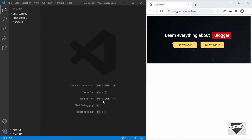Hi everybody, welcome to live blogger. In this video, I'll show you how to create a hero section for the homepage of your blogger website. This hero section won't be visible in any other page of your blogger website except the homepage. This is the design that we're going to be using as the hero section. It's a simple design — you can go ahead and make changes and turn it into something you need. Alright, let's get started.